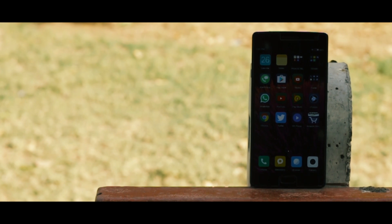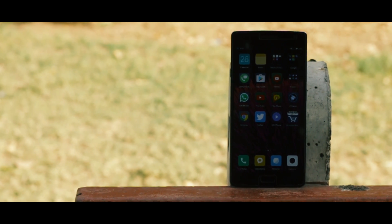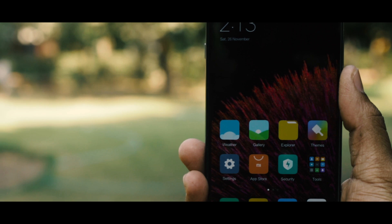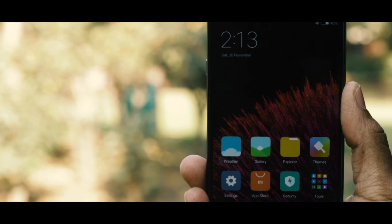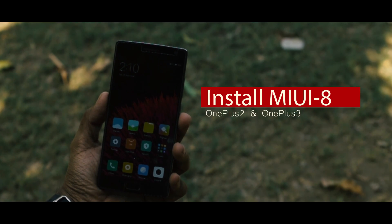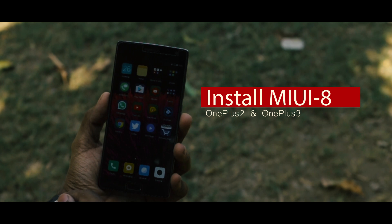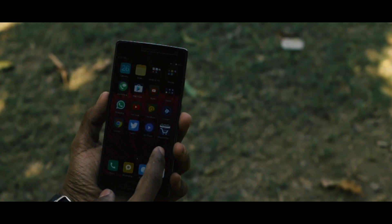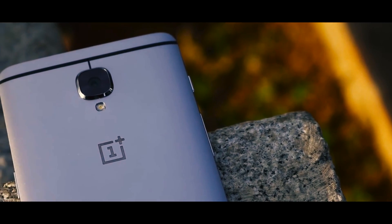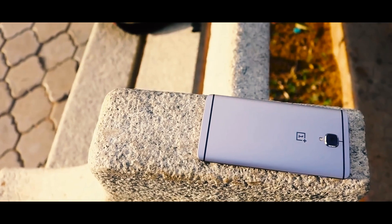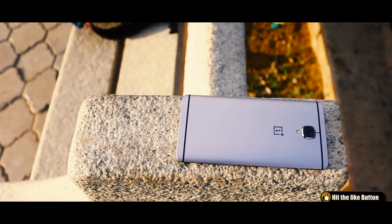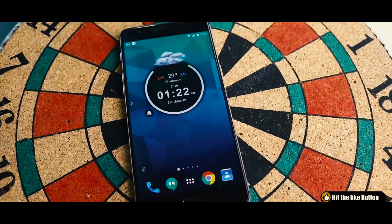MIUI is one of the best custom skins over Android OS, and finally a stable build of MIUI 8 for OnePlus 2 is available, which I am testing since a week. The best thing is that it is official and gets updated every Friday. In this video I am going to do a full review of this ROM and show you how to install MIUI 8 on OnePlus 2 as well as OnePlus 3. The links for both ROMs will be in the description box.